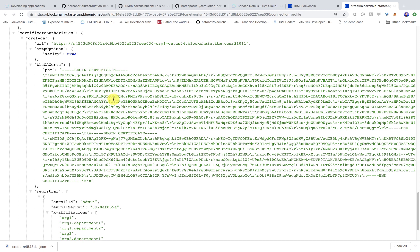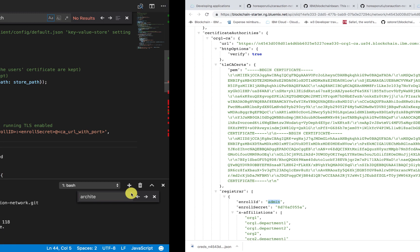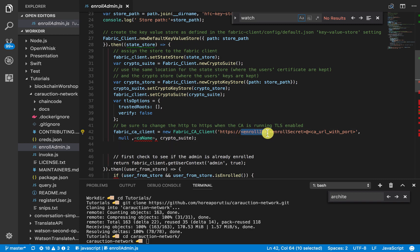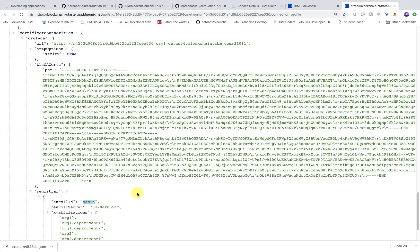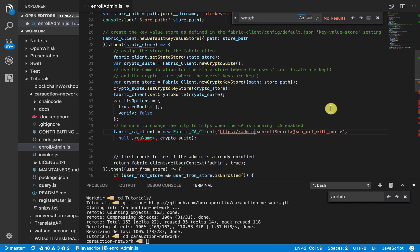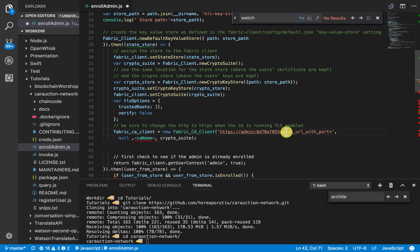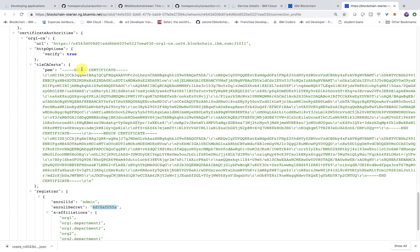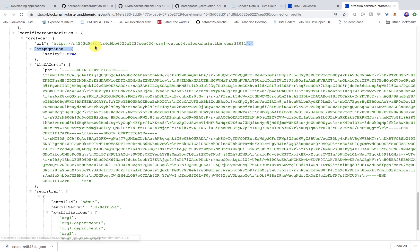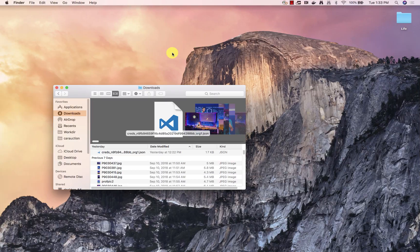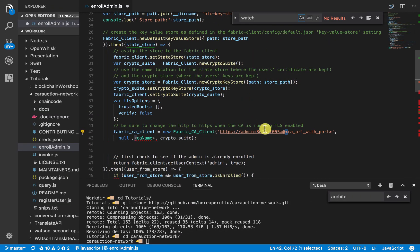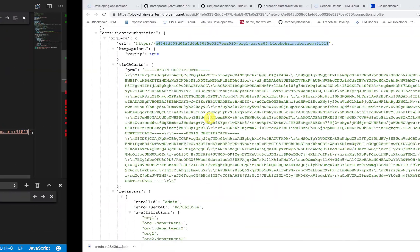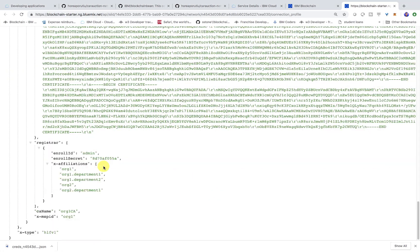If we go into our actual connection profile, everything that we need is within this certificate authority JSON object basically. So we can start with the easiest one first. The enroll ID is just admin, and the enroll secret is this right there. Now this one is a little trickier. This is just everything after the HTTPS. Everything after the slash slash is what we'll need for the URL for the certificate authority. And then lastly, the actual name is just org1 certificate authority.